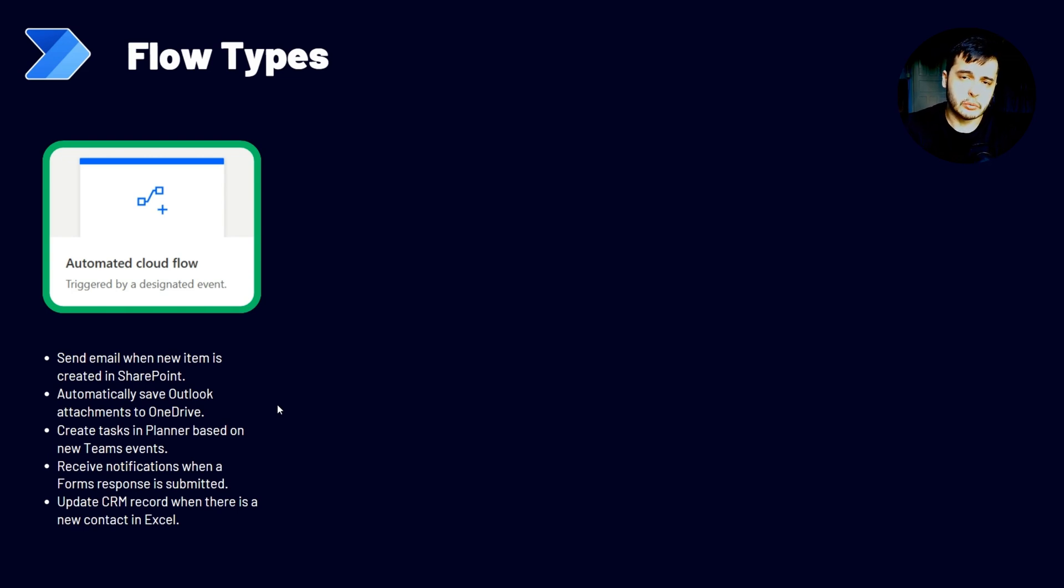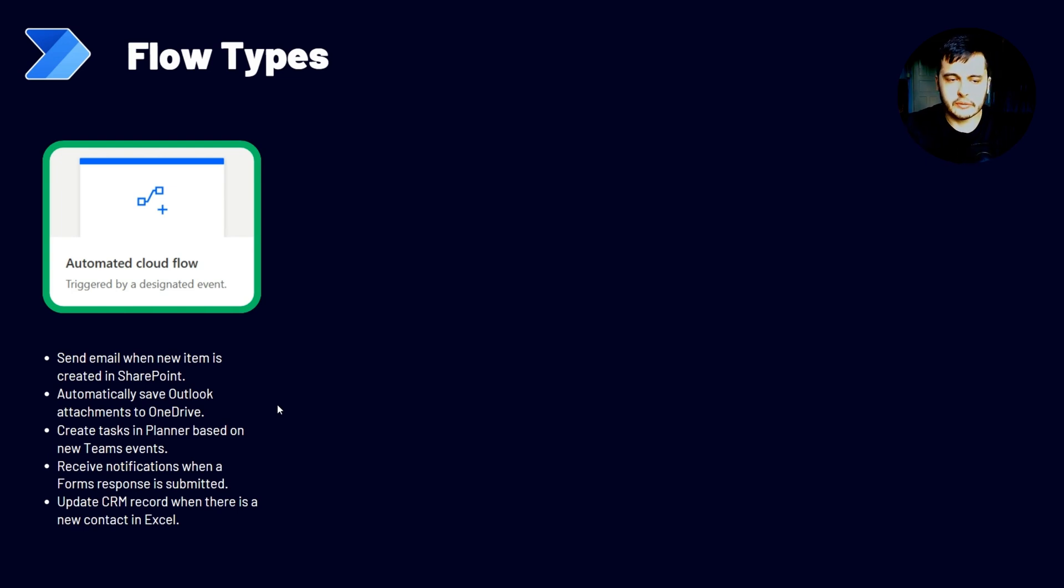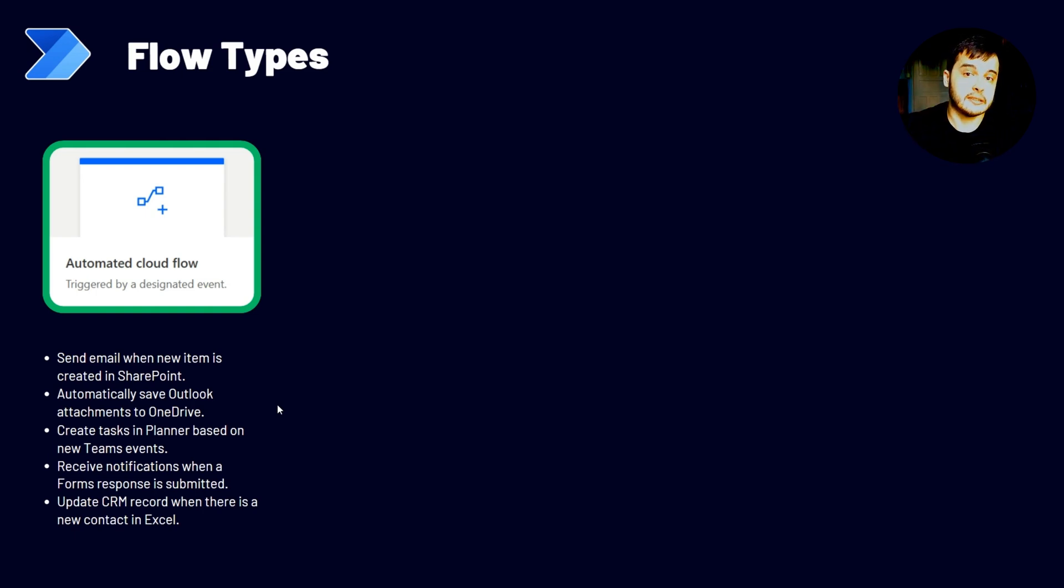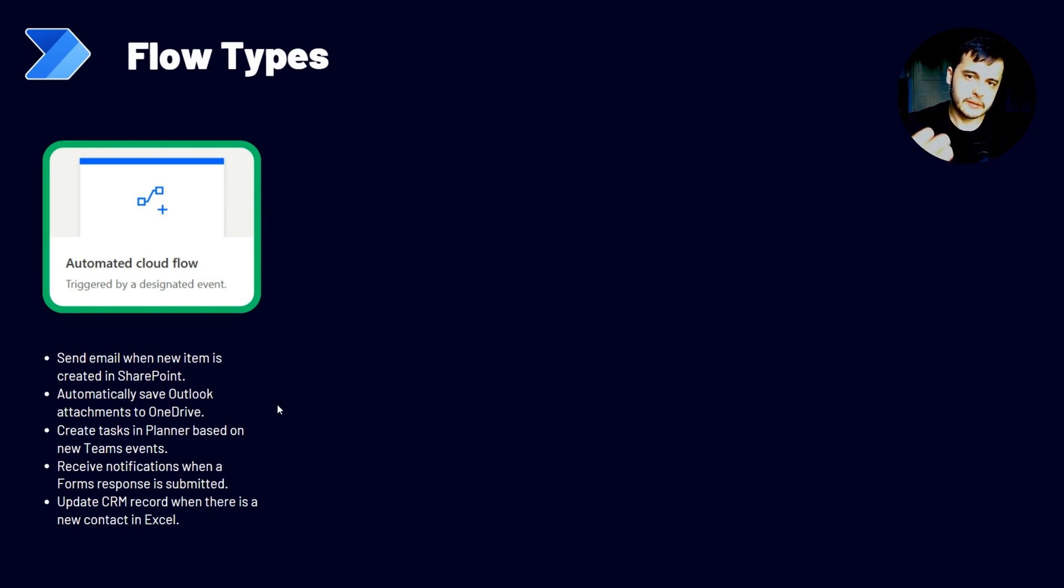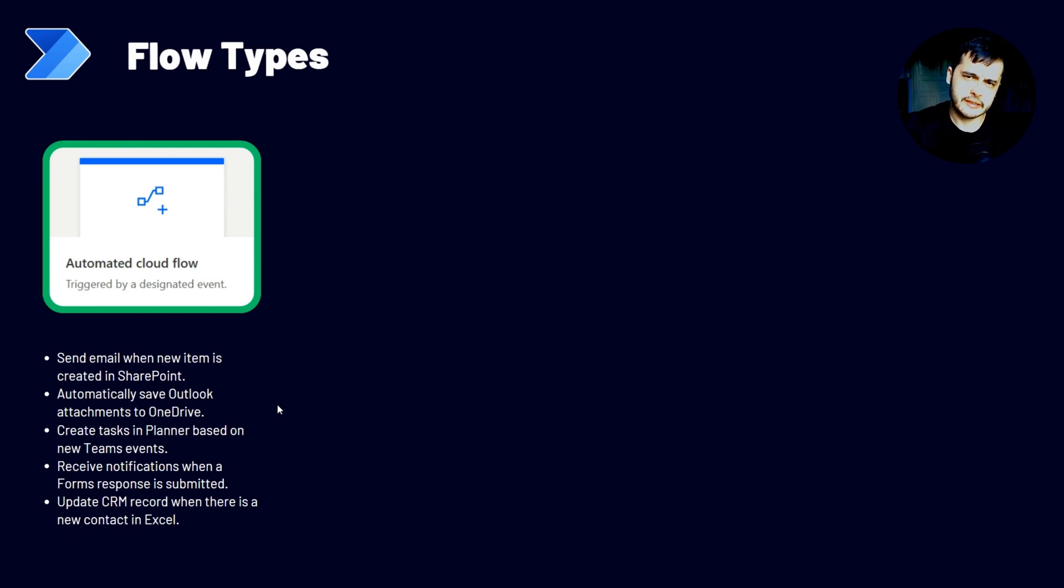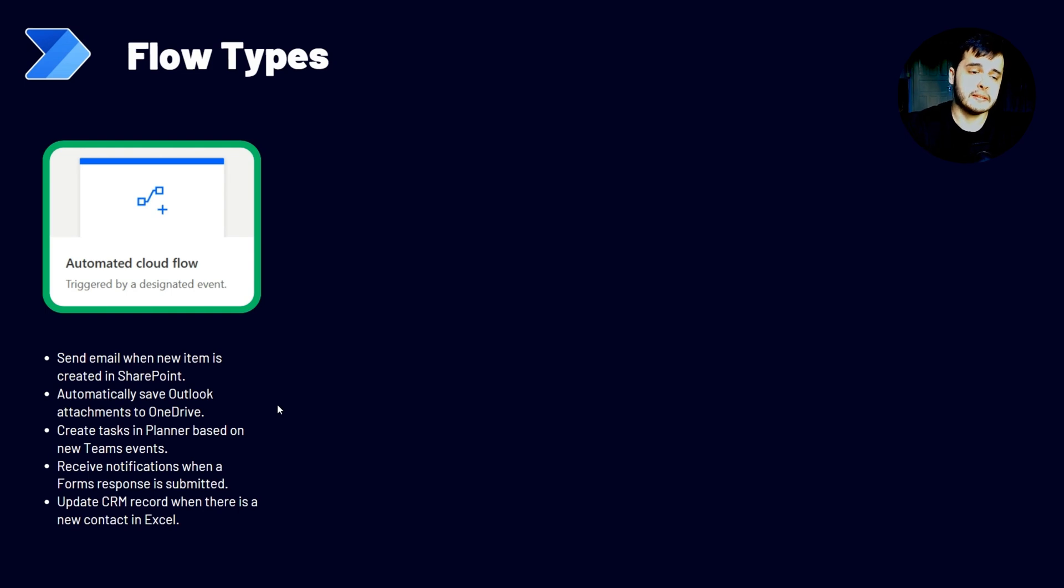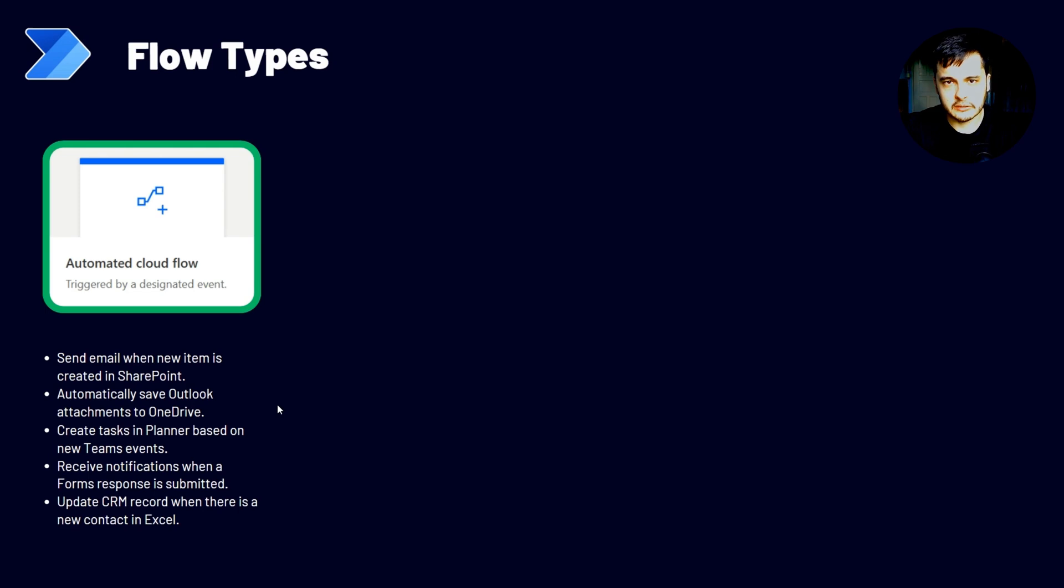Another example is updating a CRM record when there is a new contact in the Excel spreadsheets or a SharePoint item or a new email from someone that's new arrives. Since we can create this flow to keep listening to all those events and take actions when they happen. These are examples of an automated flow and we are going to learn through the course.